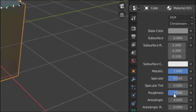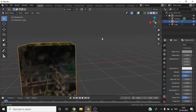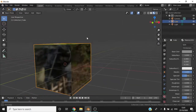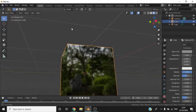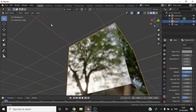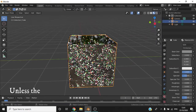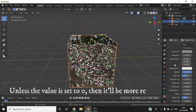You can also change the roughness of an object by changing the slider next to the roughness text. It's the same as the slider with the metallic option. By changing the object's roughness level, it will begin to look rougher.